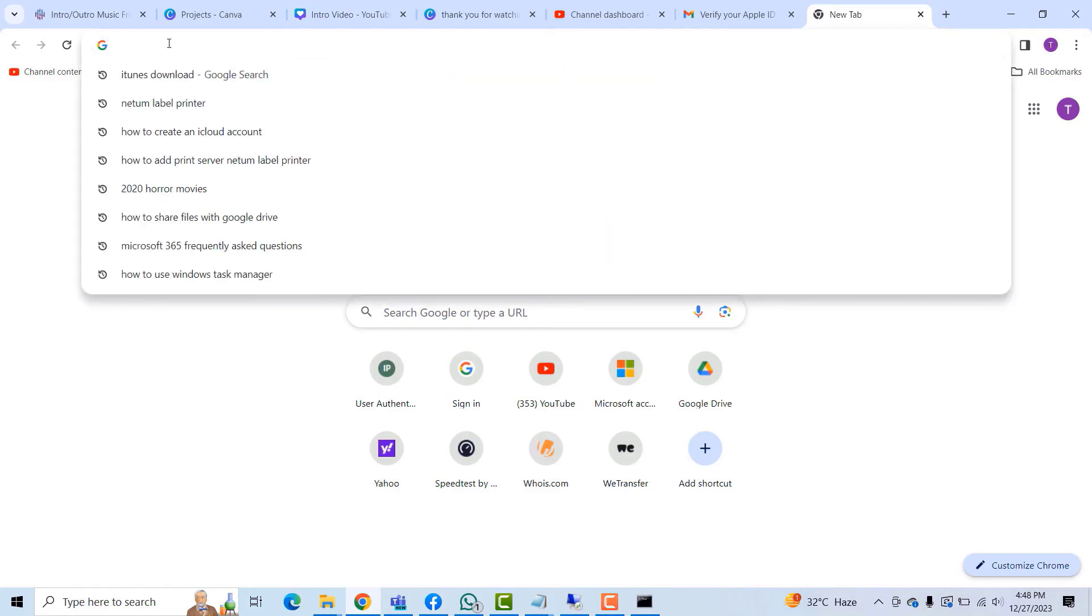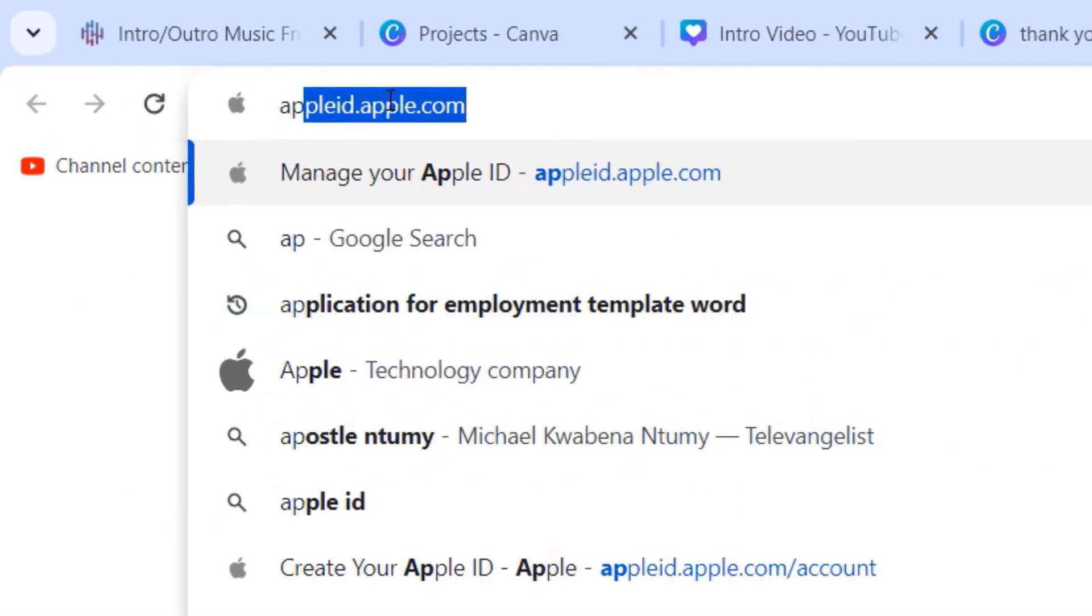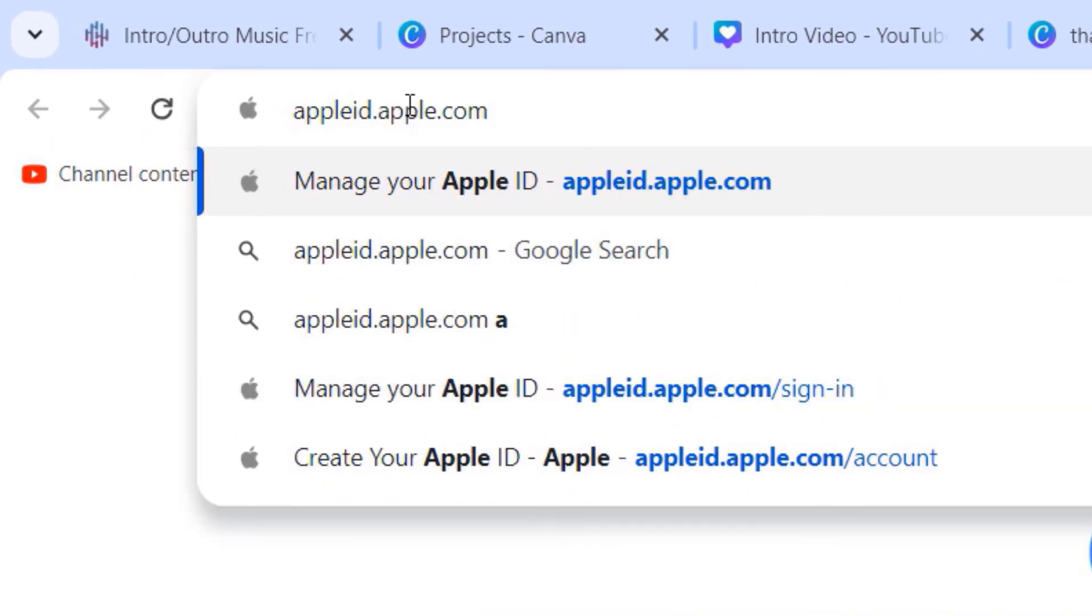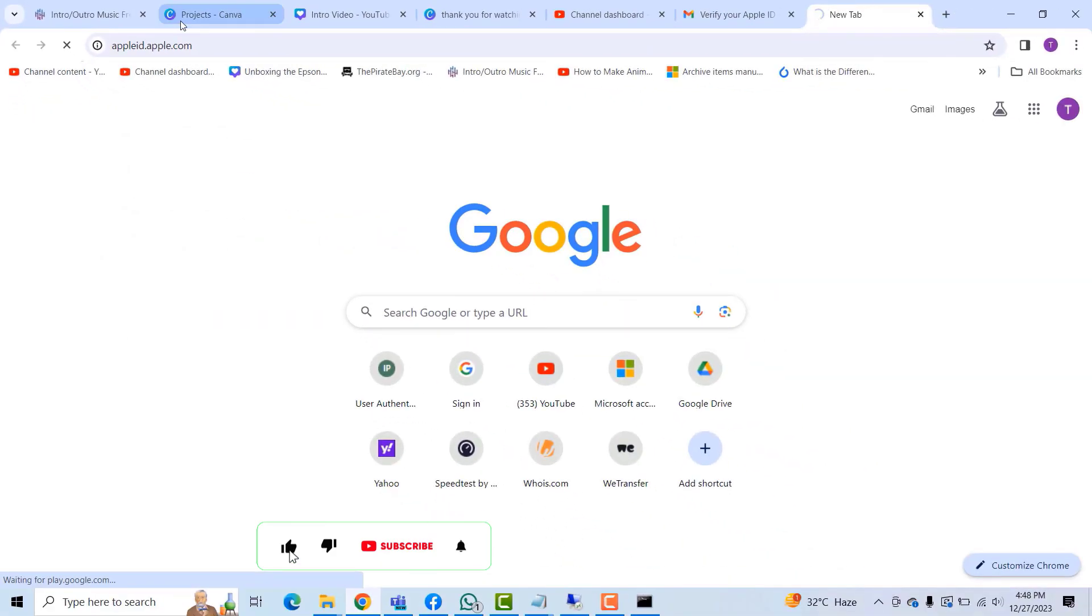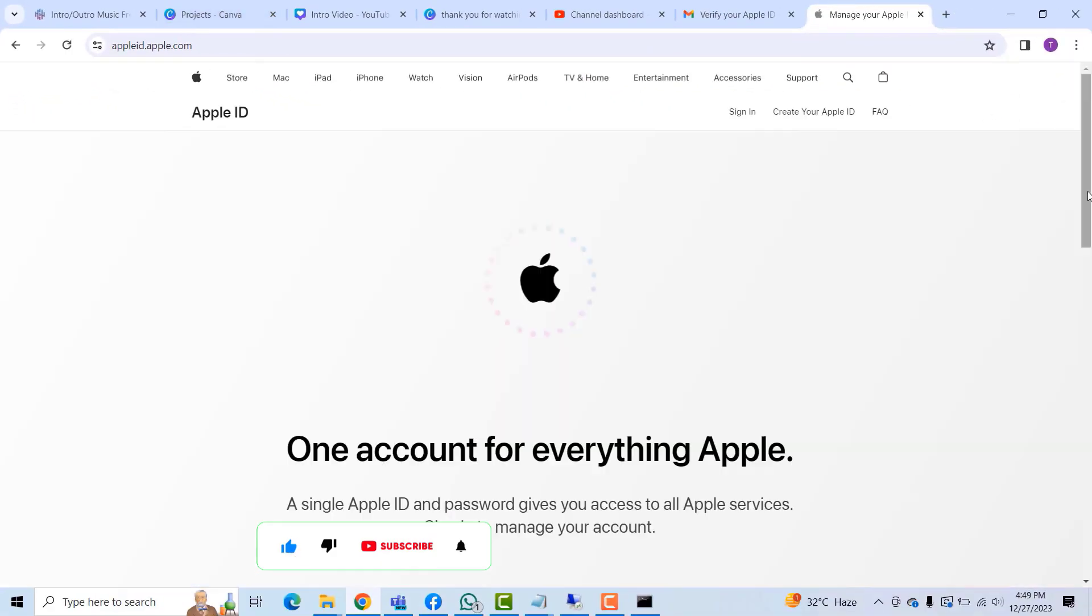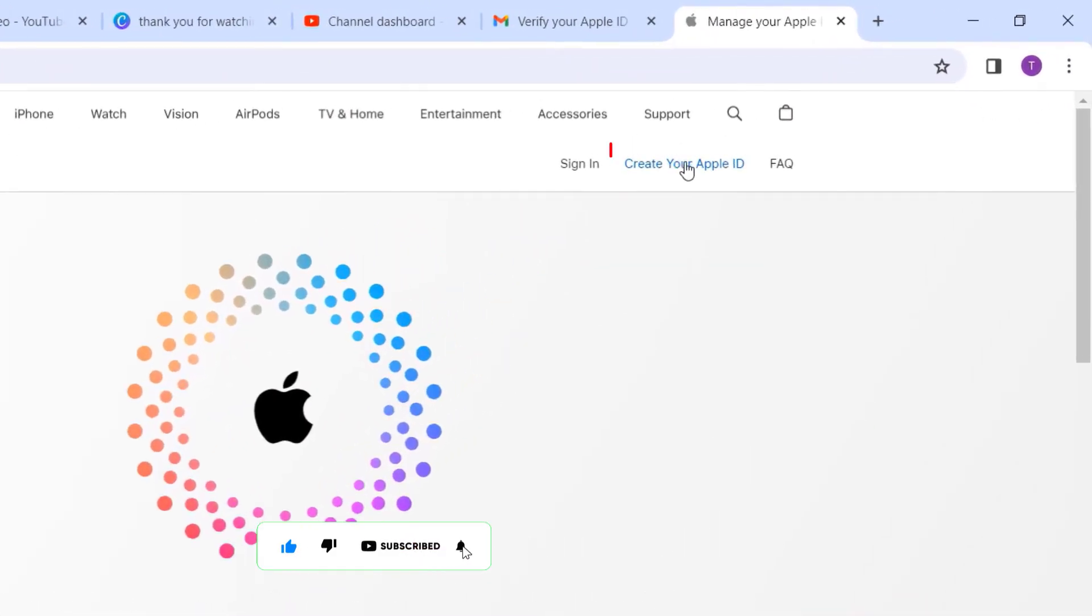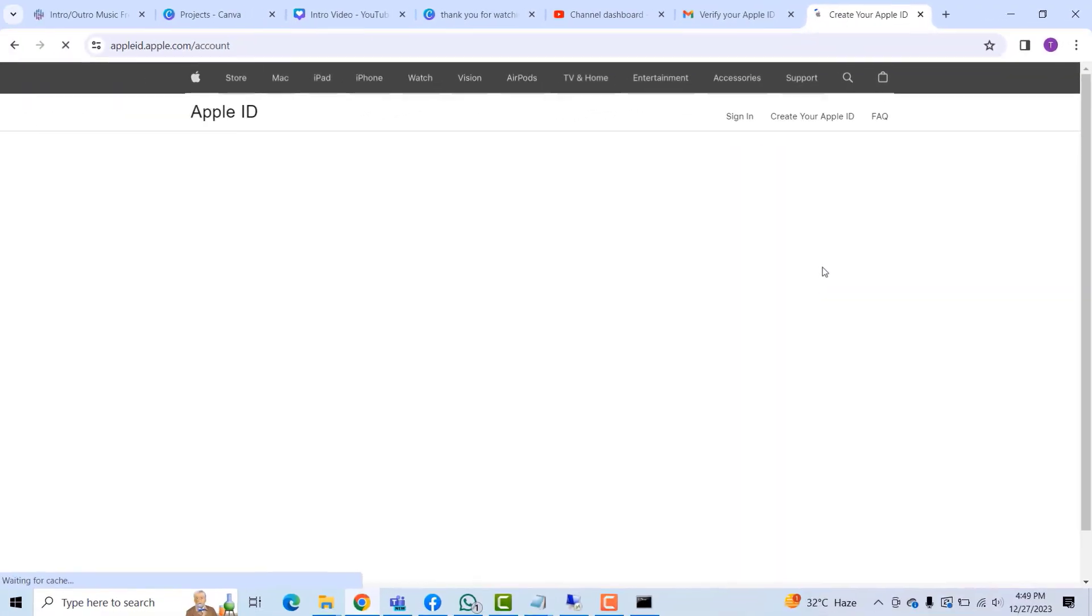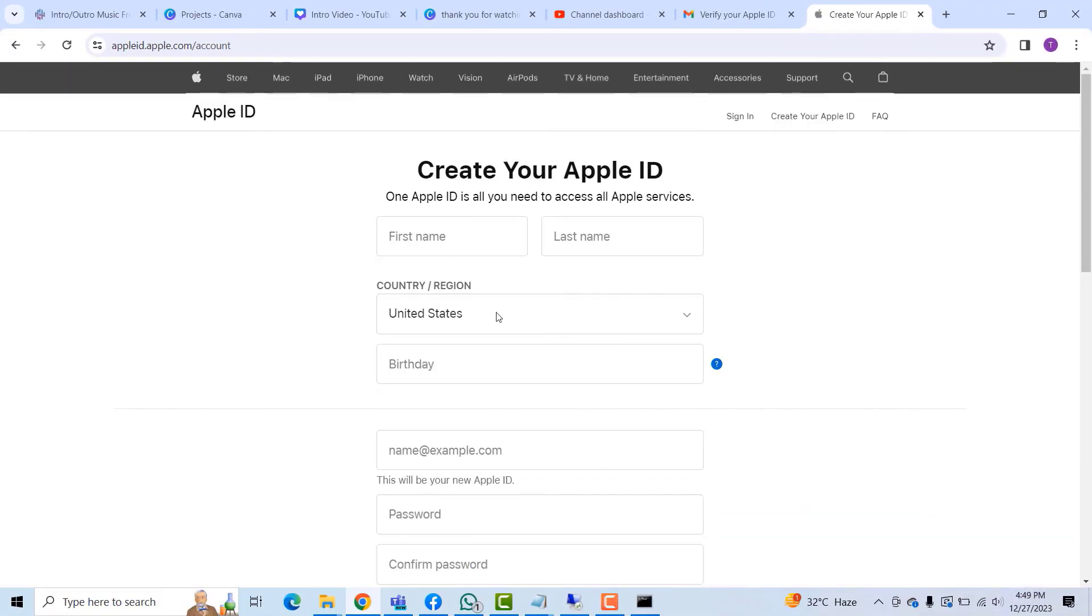Okay, so the other way to go about it is to go on a browser, open a new tab and type appleid.apple.com, hit Enter to continue. And then from there you want to click on this link right here which says 'Create Your Apple ID.'